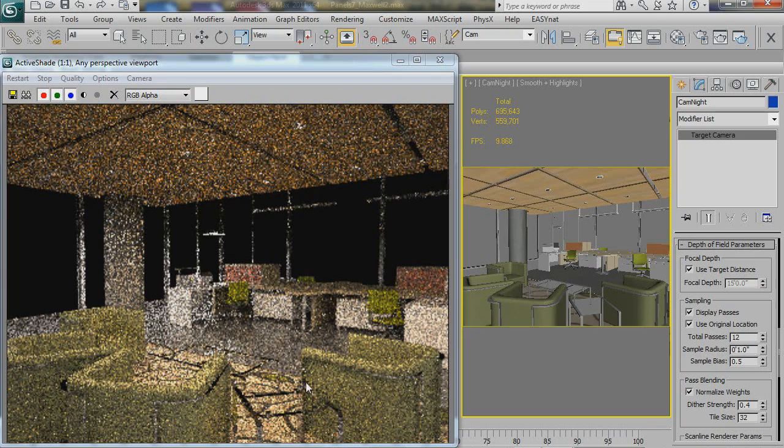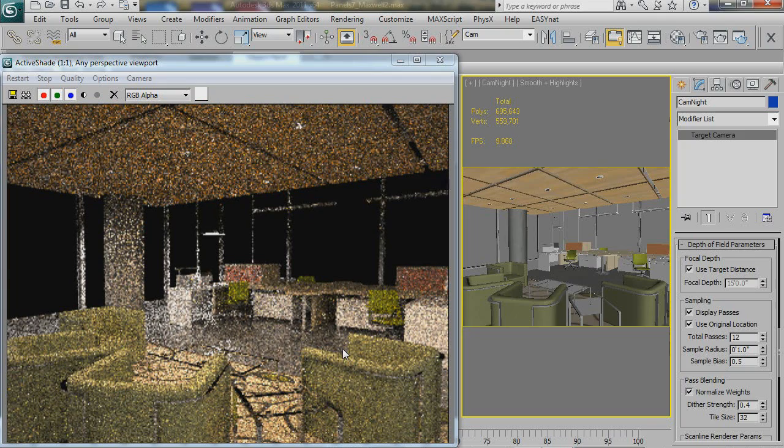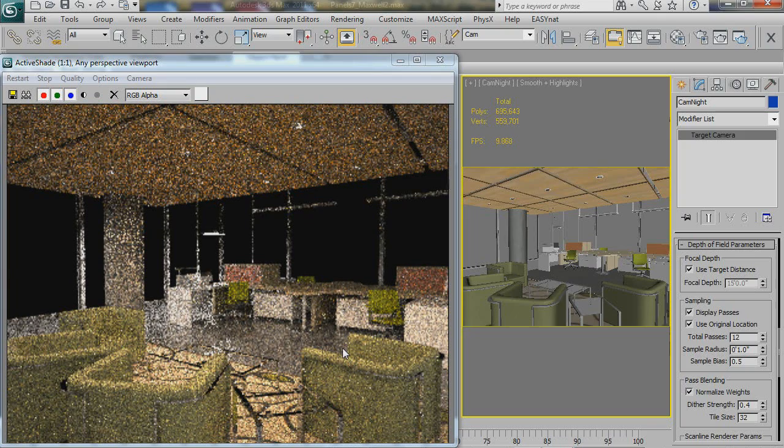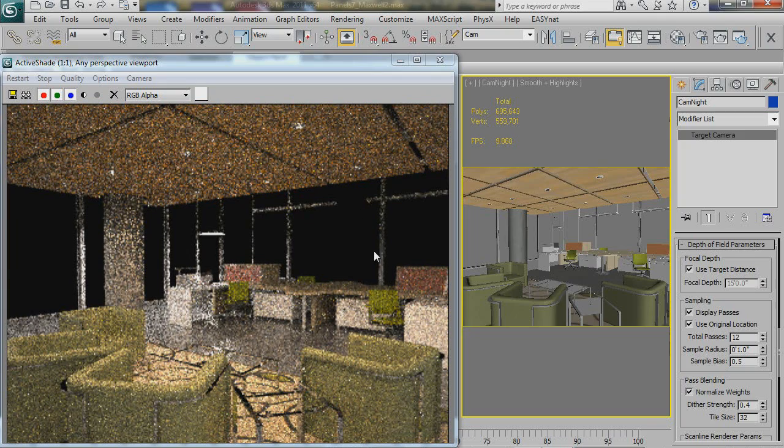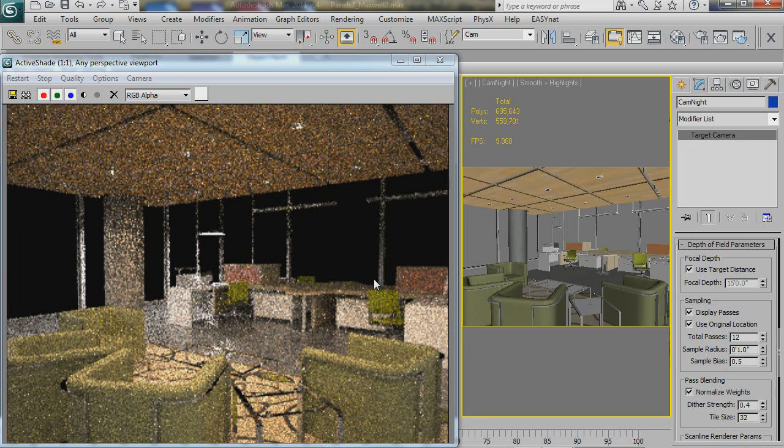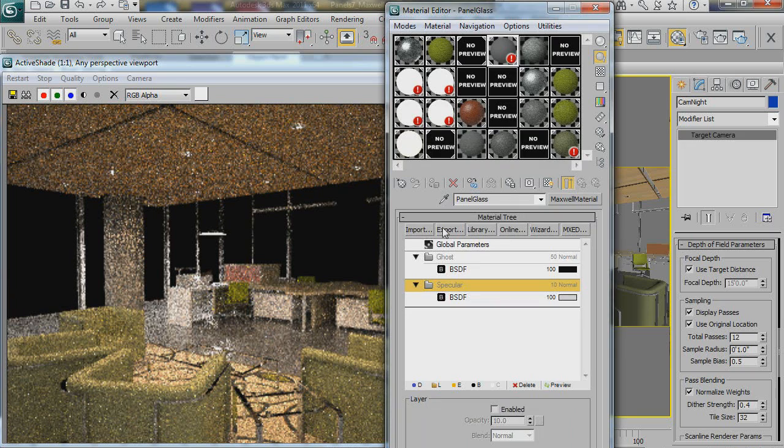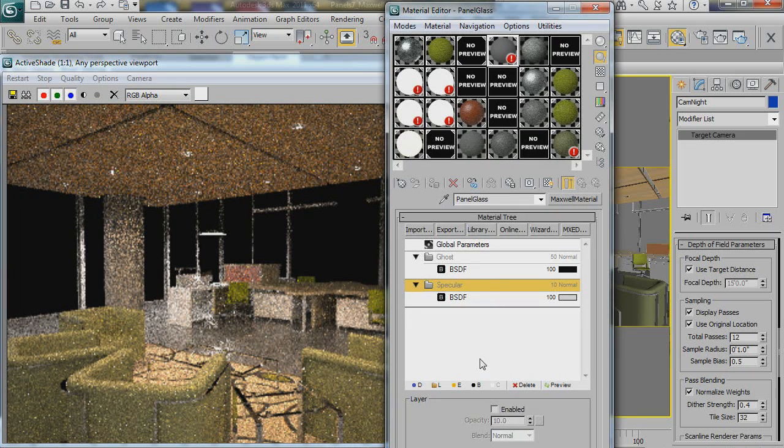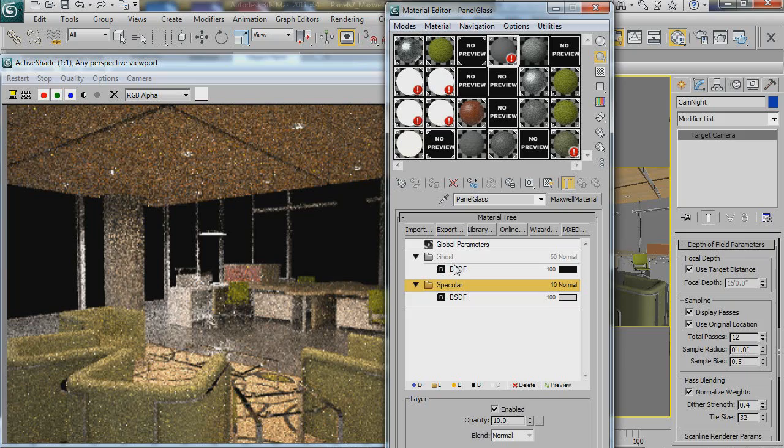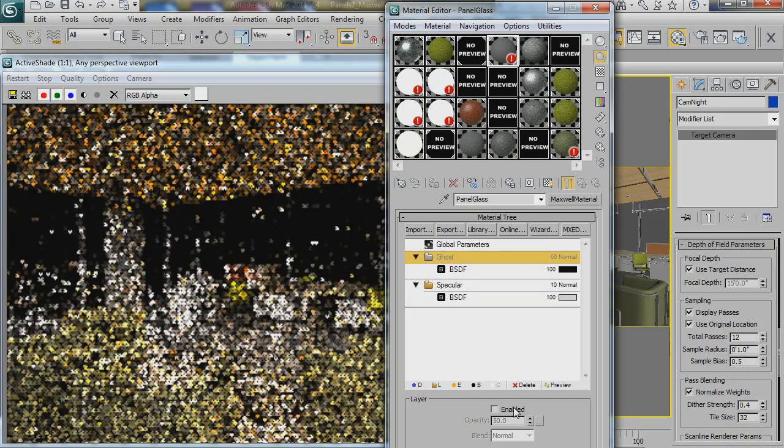And then let's go ahead and turn that off and see if that makes any difference. So now nothing should be bouncing back in. No reflections. Not really different. We just lose our reflections, so let's turn those back on.